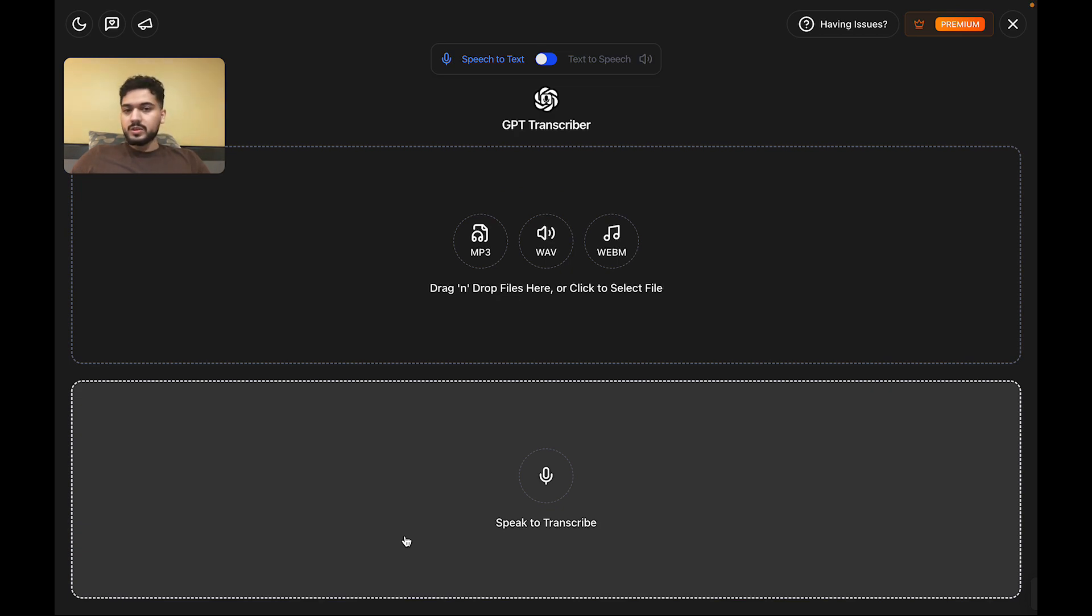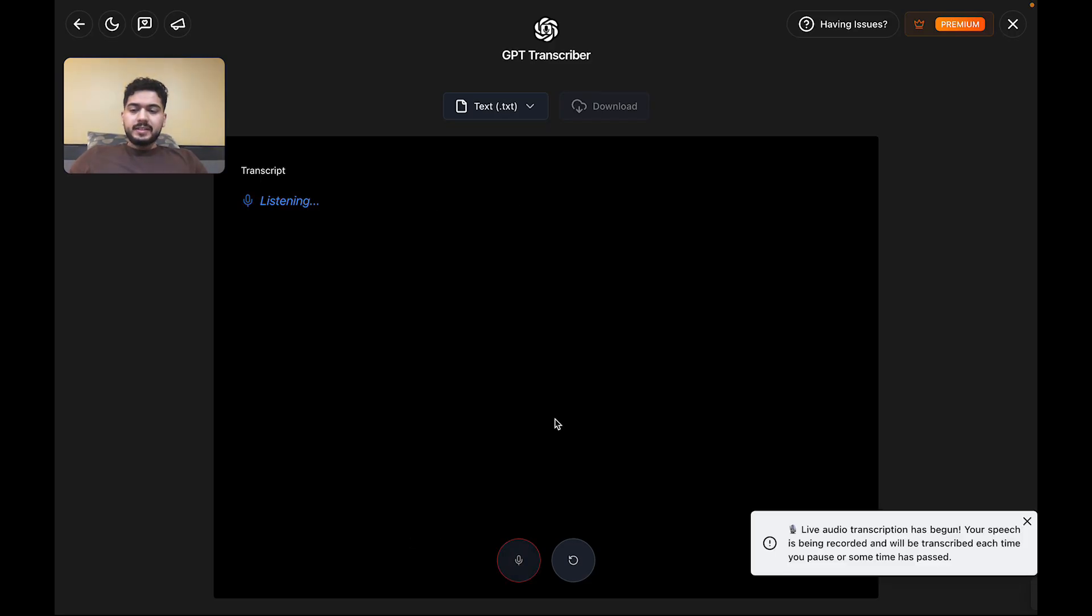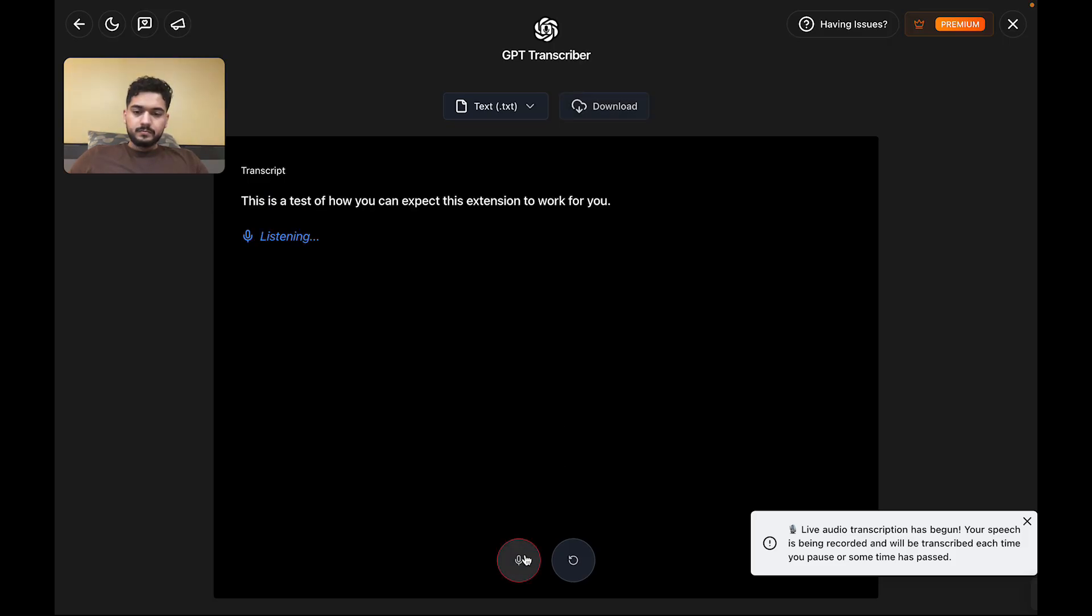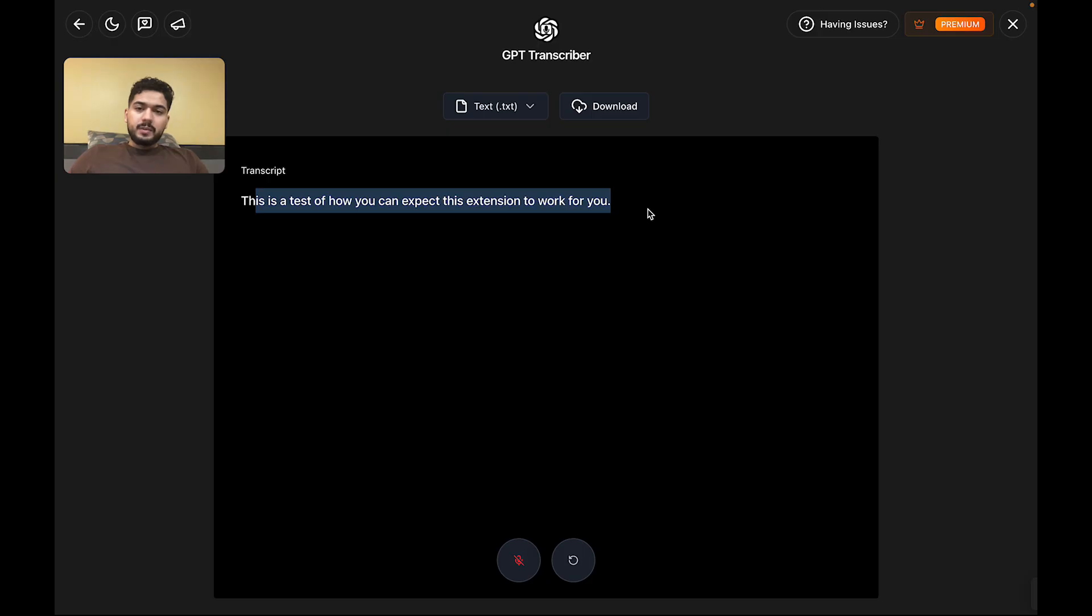Let's walk through each as we did for GPT Transcriber. However, this is a test of how you can expect this extension to work for you. Cool. So this is, as you saw, transcribed as I spoke.